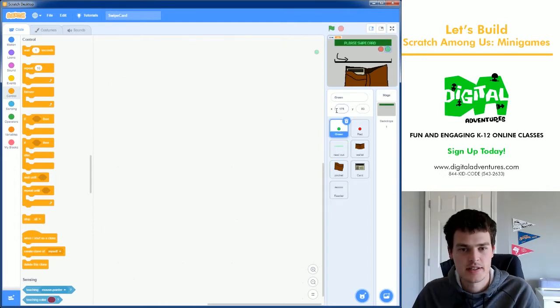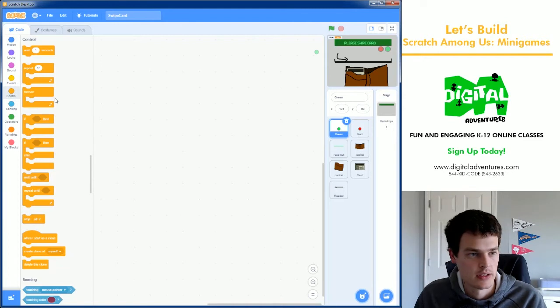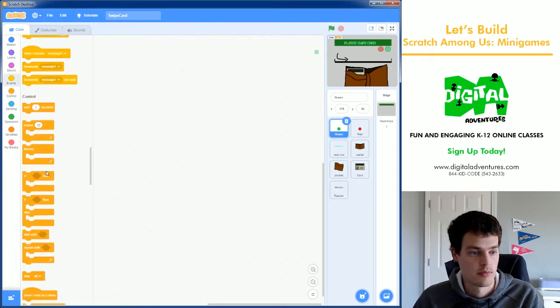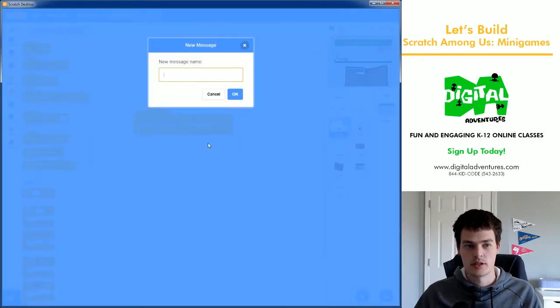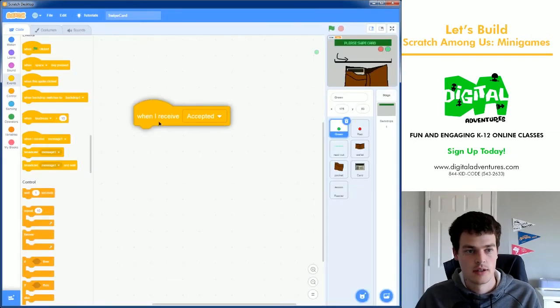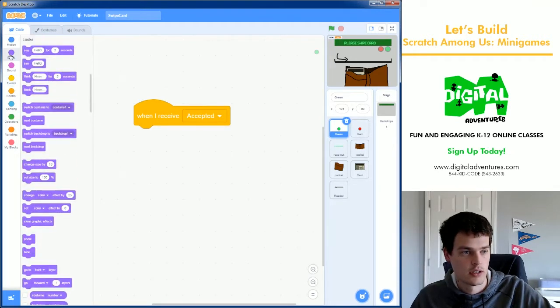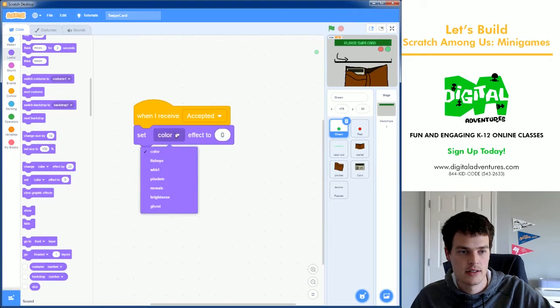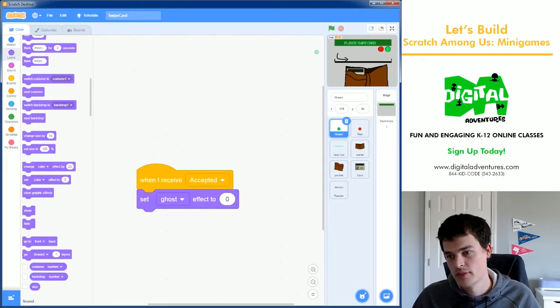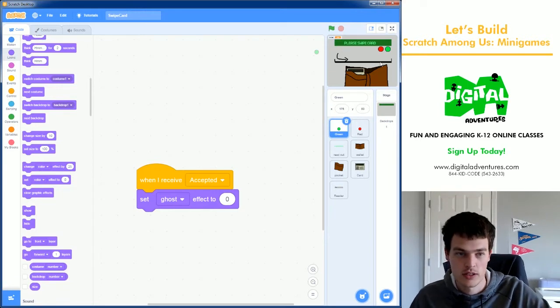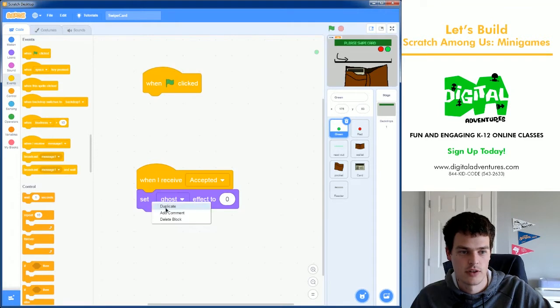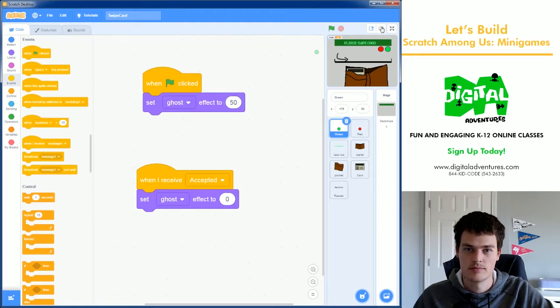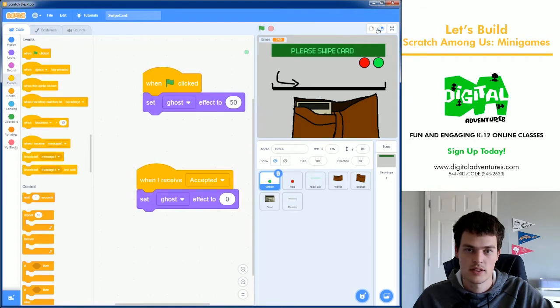Let's get this green light out of the way. How do we make it so that it lights up when we do a good job, when we are accepted? We're going to use Broadcast. When I receive Accepted, we want to make sure this is bright. So I'm going to set the ghost effect to zero. What we're doing here is saying I don't want it to be transparent at all. It needs to be full brightness. Because at the start of our game, we are going to set the ghost to 50. And then if I get Accepted, it lights up, as you can see.